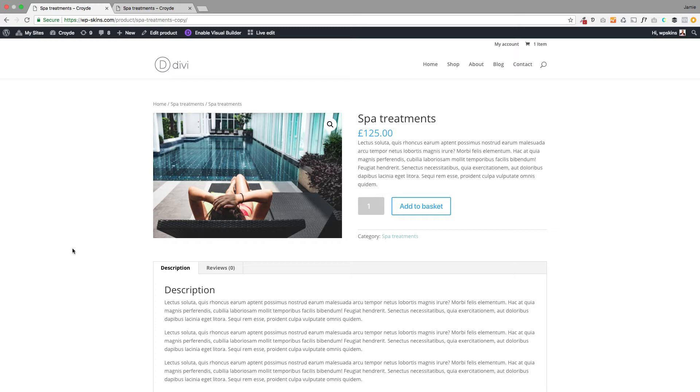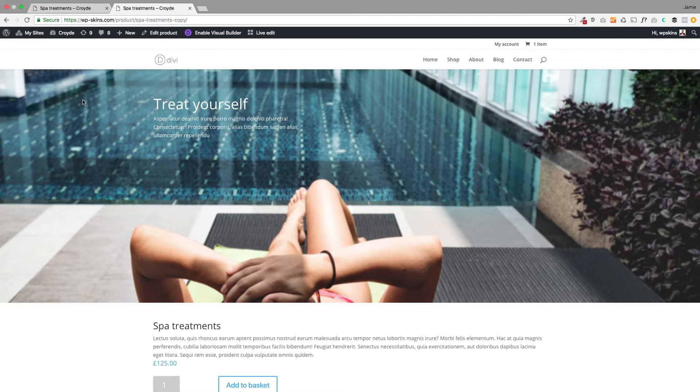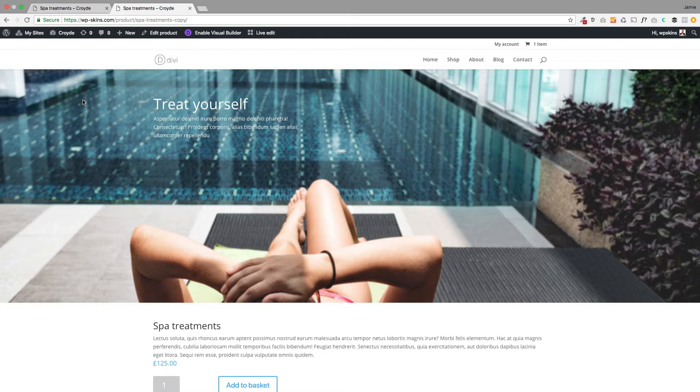I'm going to show you how to go from the standard WooCommerce layout in Divi to something much more exciting where you can completely customize the product page. If you've got a visual product, you can lay out this page in a way that makes it more attractive so people will buy the product. This is a good example of that.